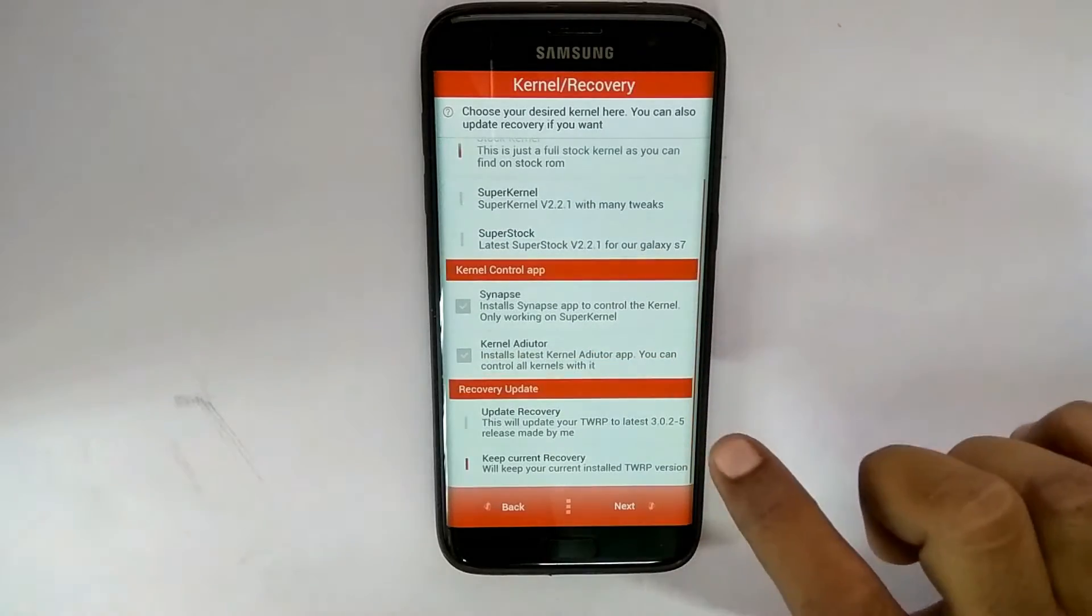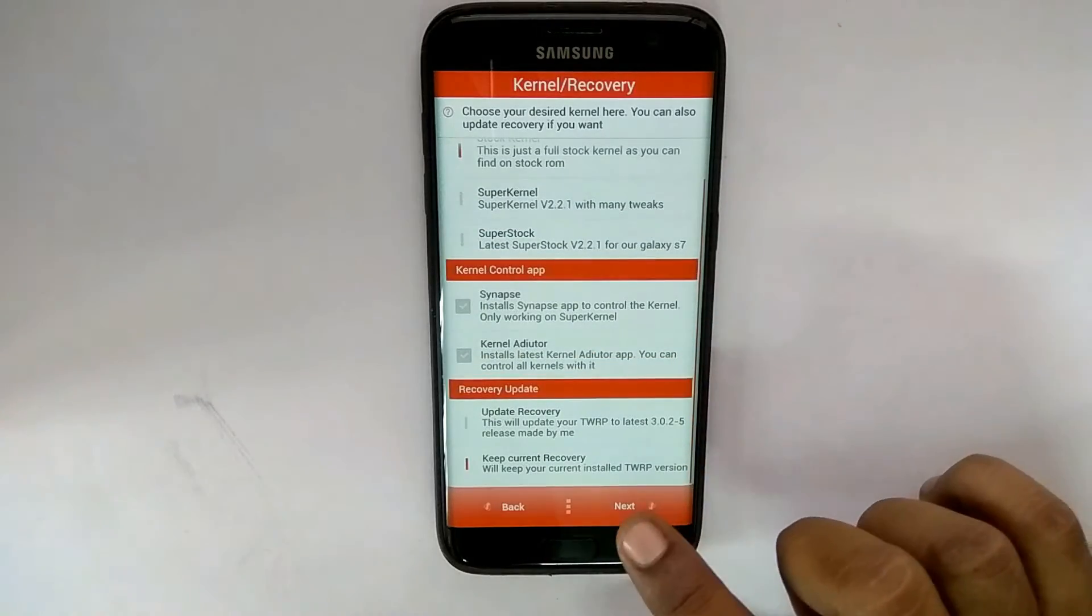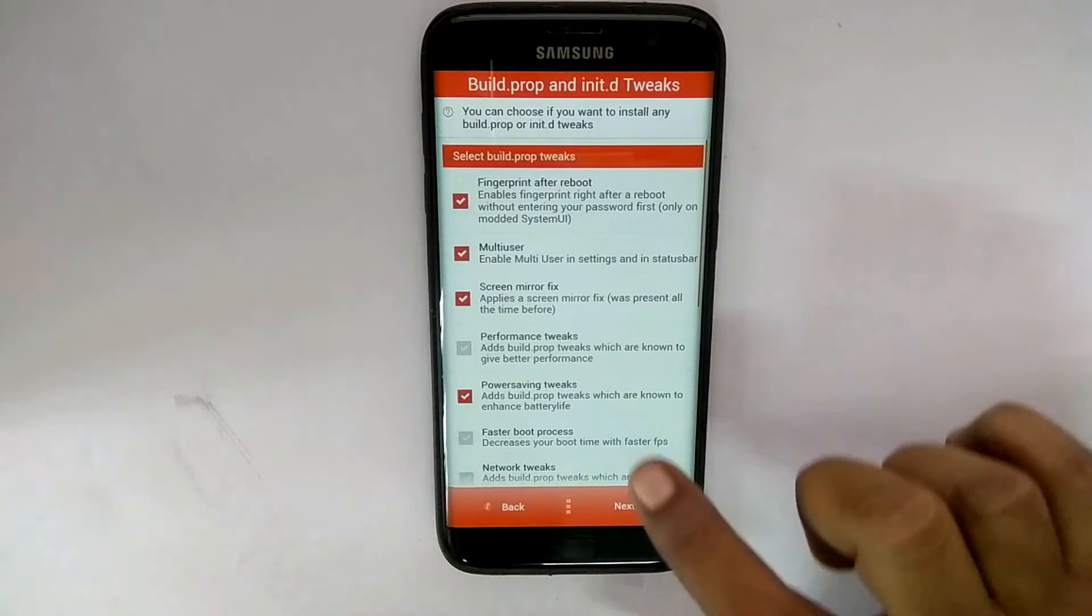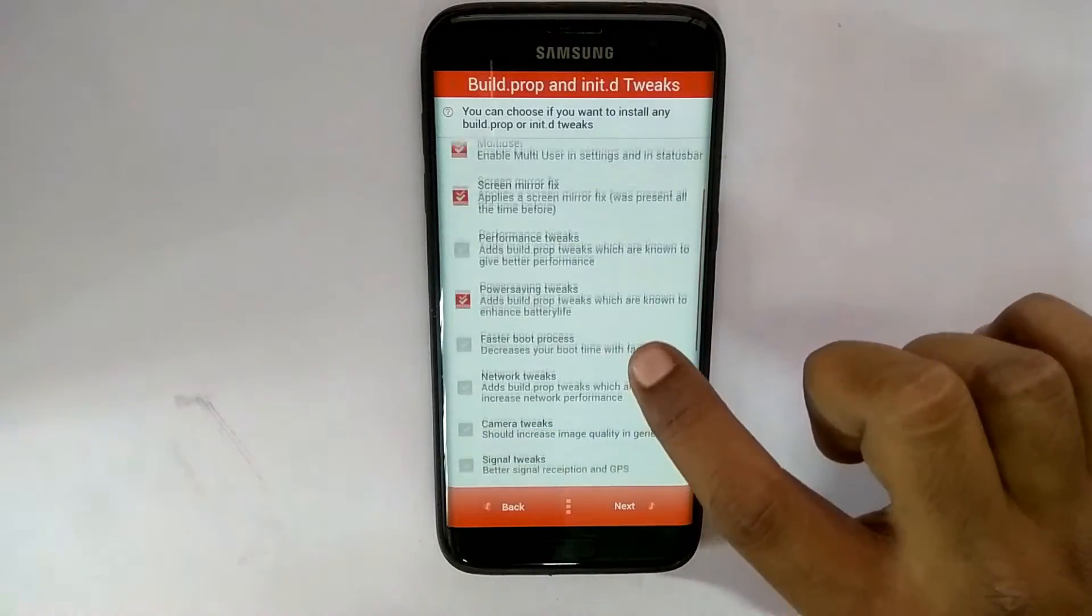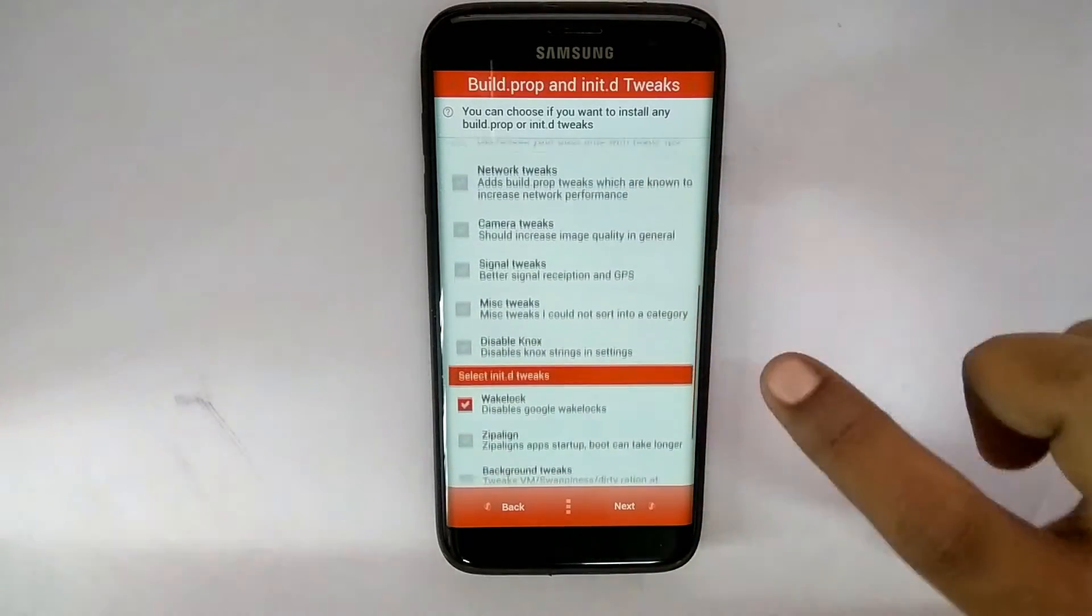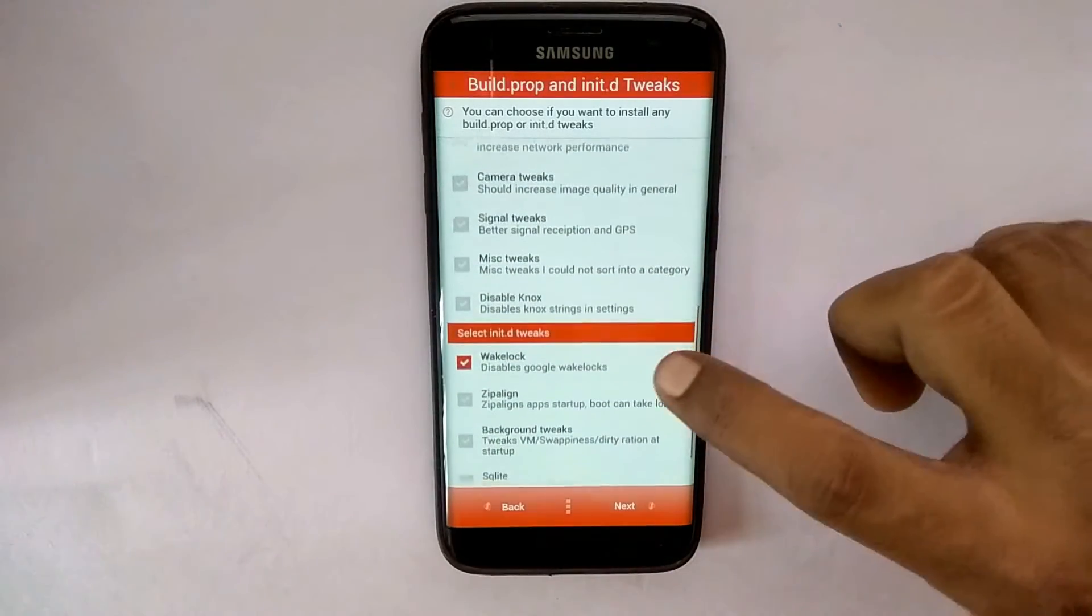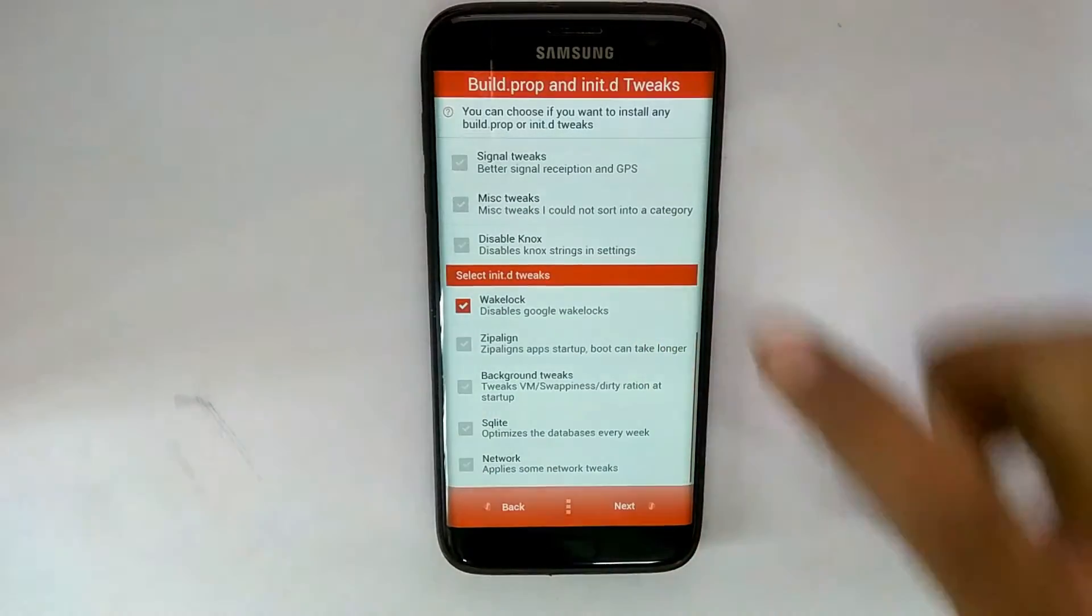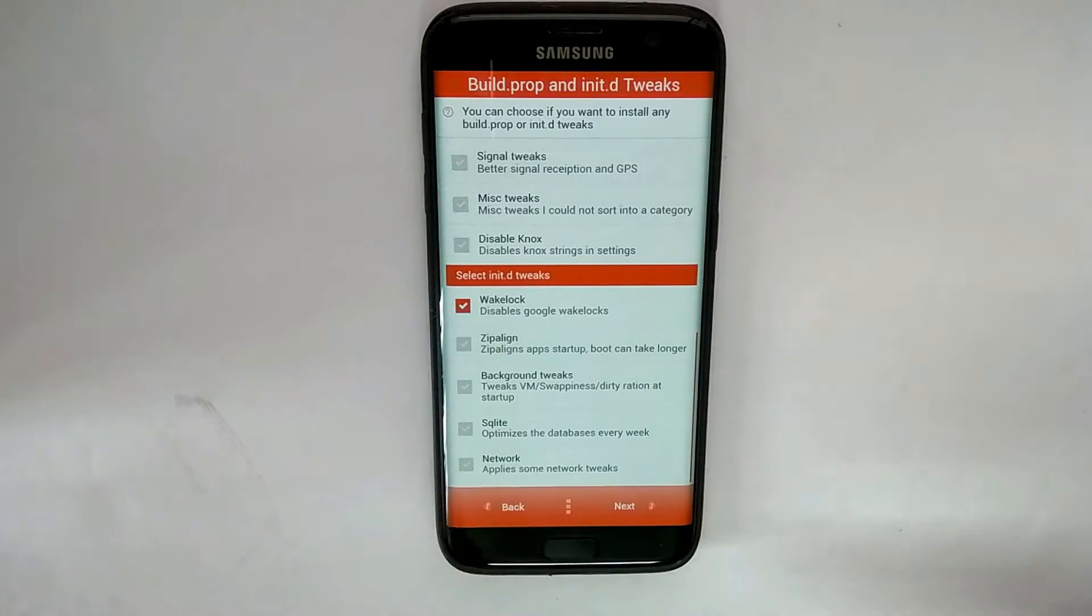Now this is where the customization starts. Just have a look at the amount of options and tweaks which are already included in this ROM, and it works pretty well. So choose what suits you best and then you can hit next.